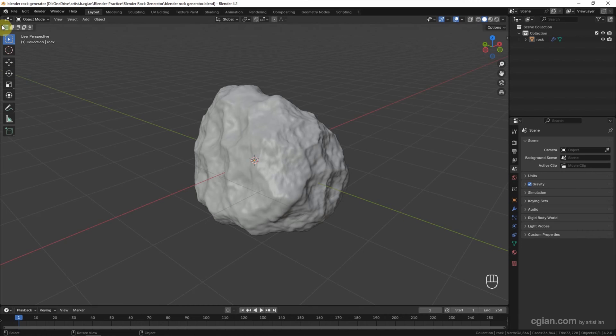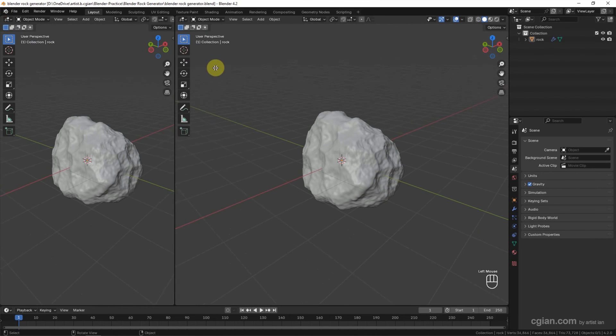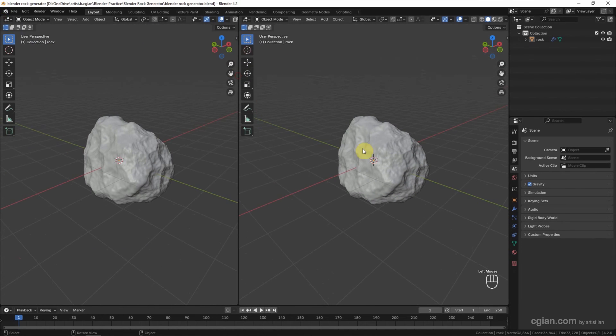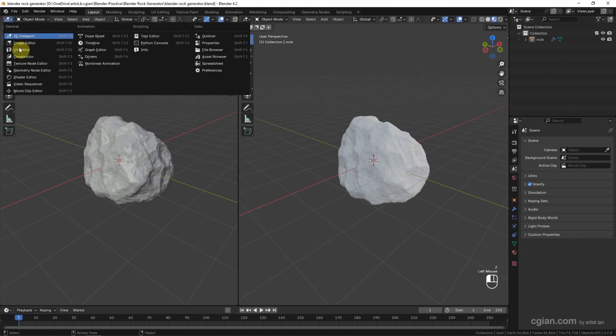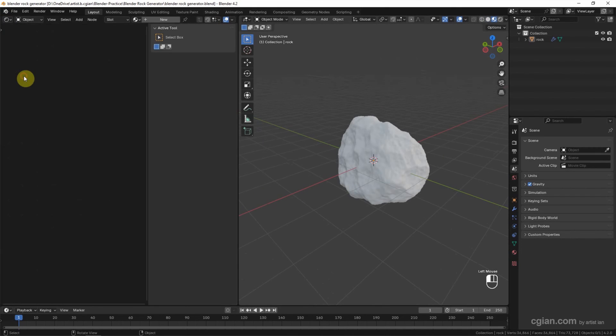I split the viewport into two. One is for preview of the material, another one I will switch to Shader Editor. I close this panel.